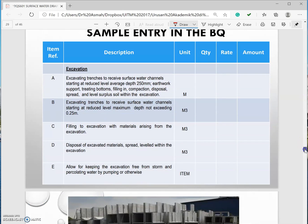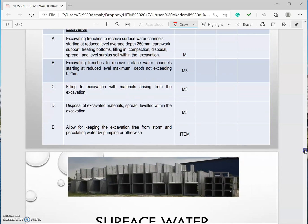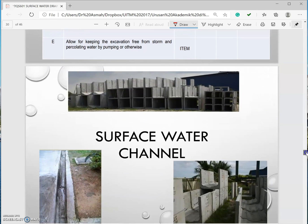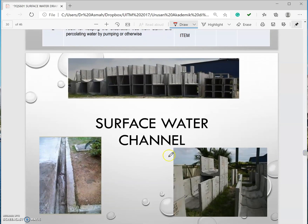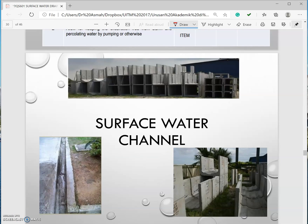Sample in the BQ something like this. Next is surface water channel that will be in part two of this lecture.